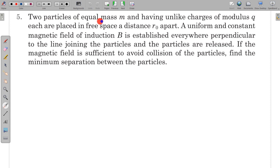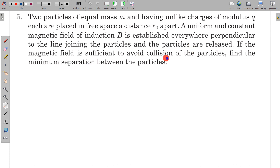In this question, two particles of equal mass M and having unlike charges of modulus Q each are placed in free space at distance R₀ apart. A uniform and constant magnetic field of induction B is established everywhere perpendicular to the line joining the particles, and the particles are now released. If the magnetic field is sufficient to avoid collision of the particles, find the minimum separation between the particles.